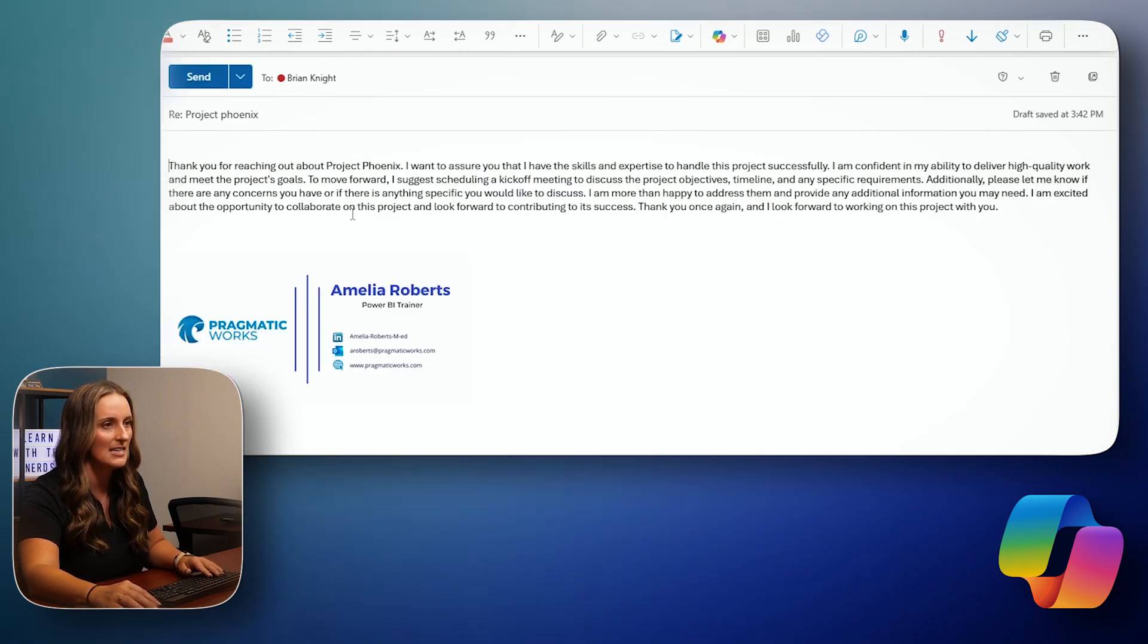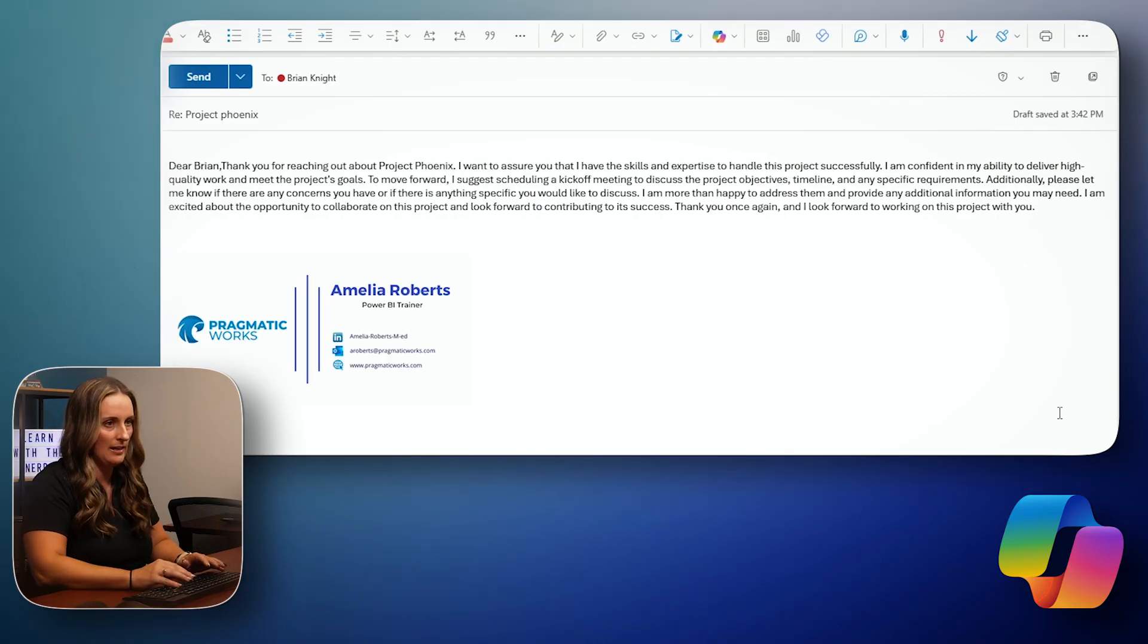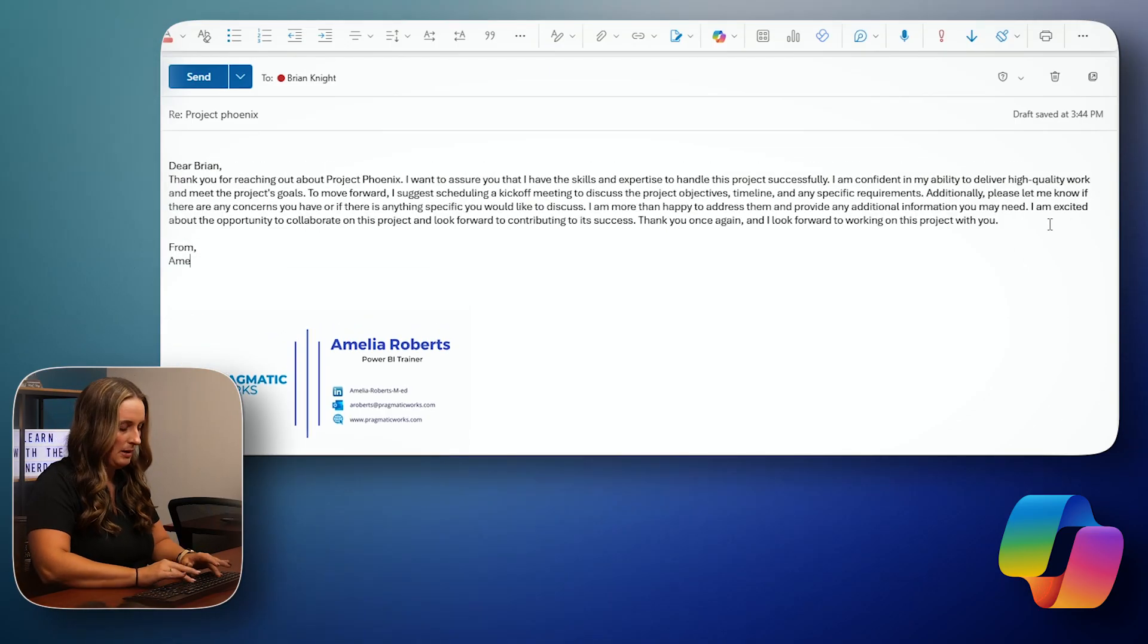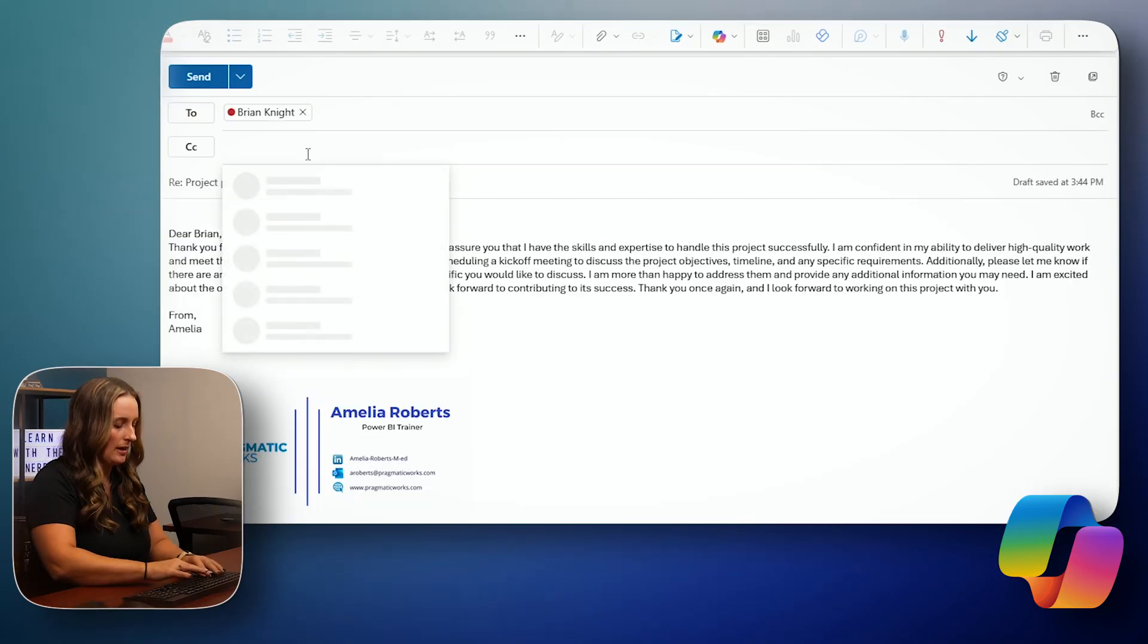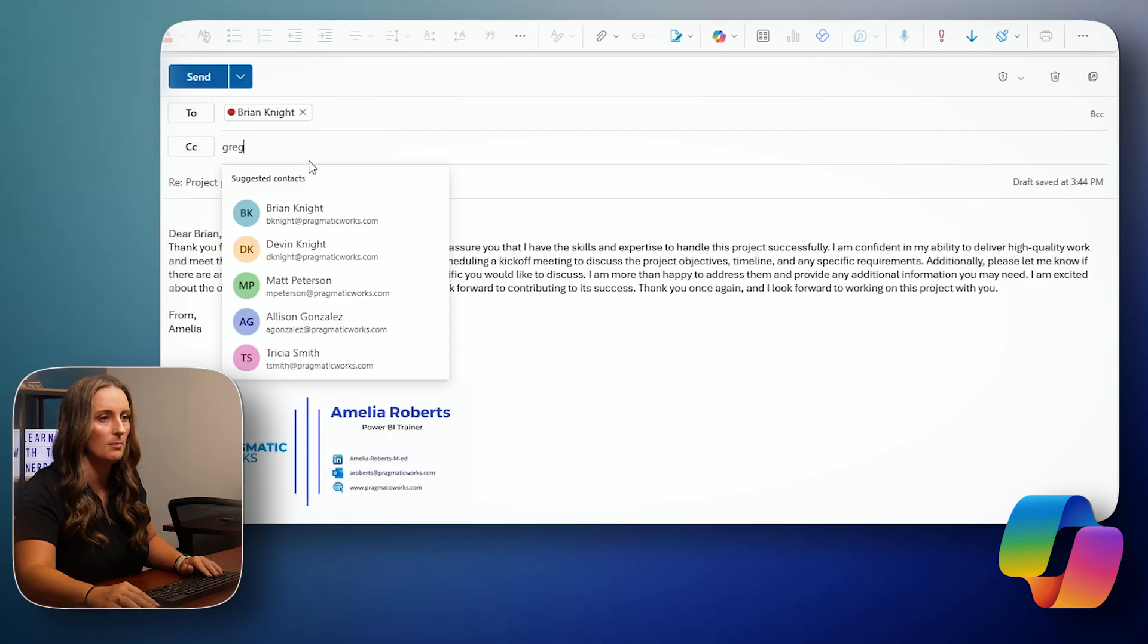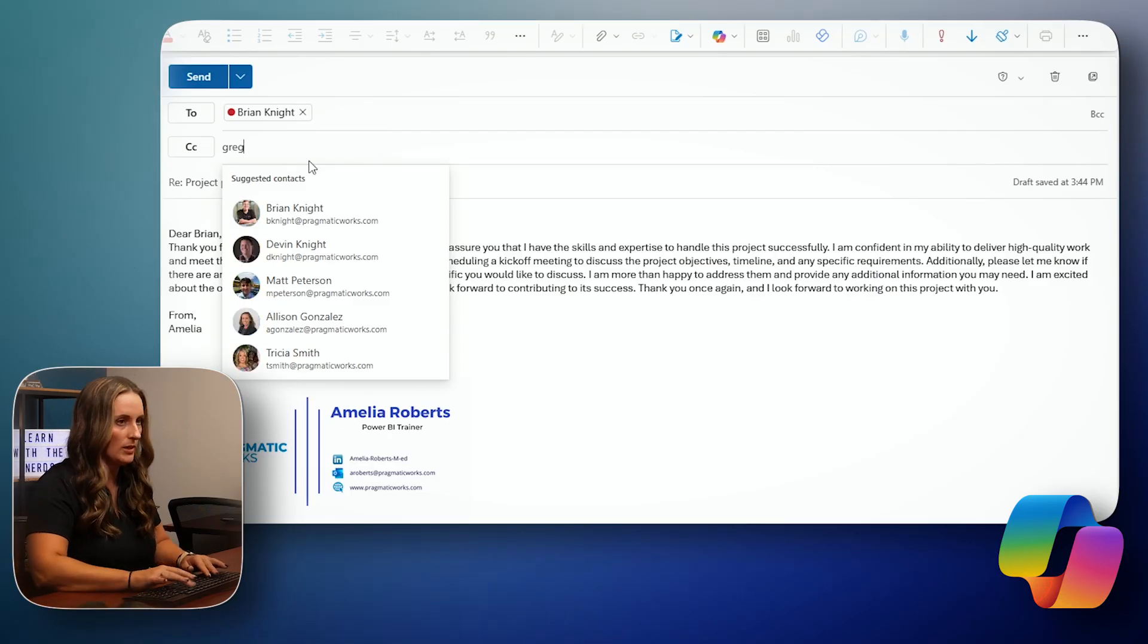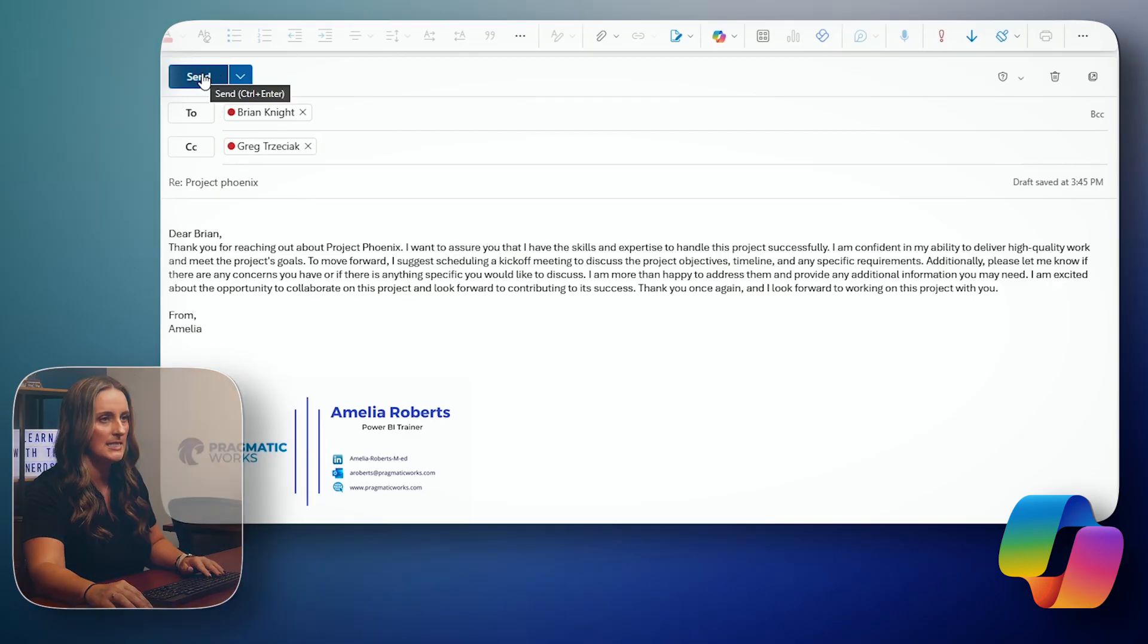And then just to add to this, I can say, Dear Brian, thank you for reaching out about Project Phoenix from Amelia. And that looks pretty good. I'm going to CC Greg on this email so that he learns something from it because I'm sure that is going to be super helpful. And hit send.